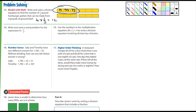Number fourteen: write and solve a word problem for the expression eight divided by one-half — just solve it. Number fifteen: use the numbers in the multiplication equation 28 × 1/7 = 4 to write a division equation involving division by a fraction. How about four divided by one-seventh equals twenty-eight?